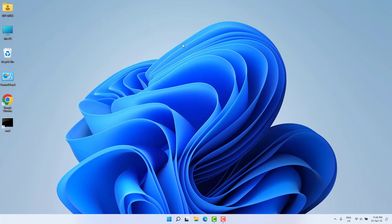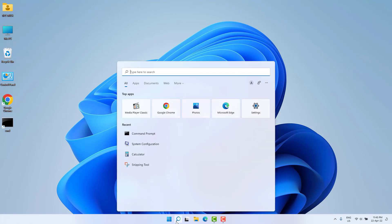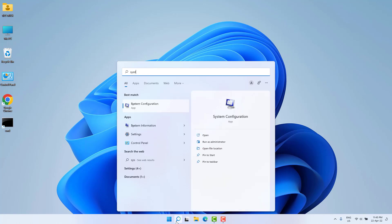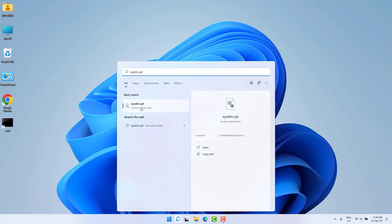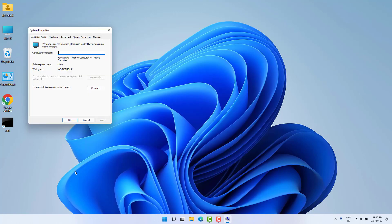If it is not working, let me show you the third and last step. Go to the Windows 11 search bar and type 'sysdm.cpl'. You're going to find sysdm.cpl and the System Properties window will open.